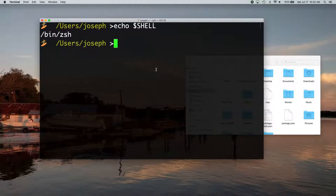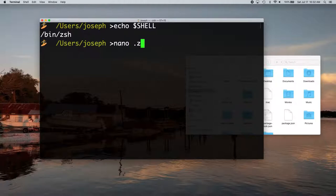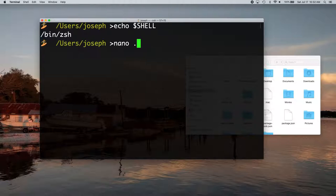So if you're using ZSH, you want to go nano dot ZSHRC. And if you're using bash, you want to go nano dot bash RC. And from there, it's going to be the same thing either way.